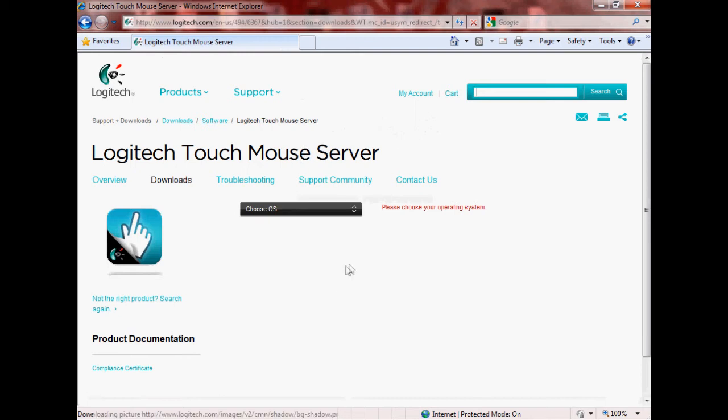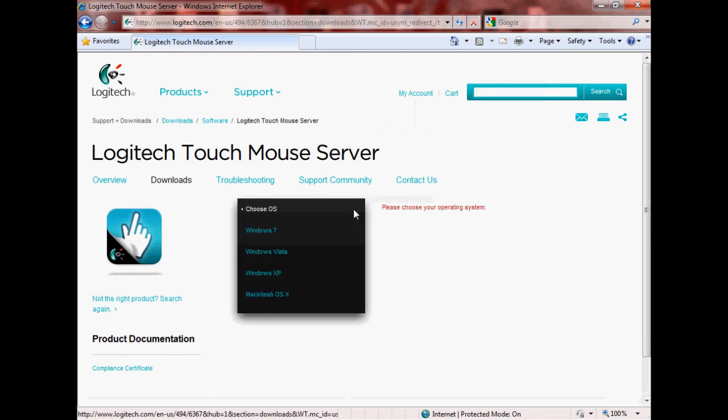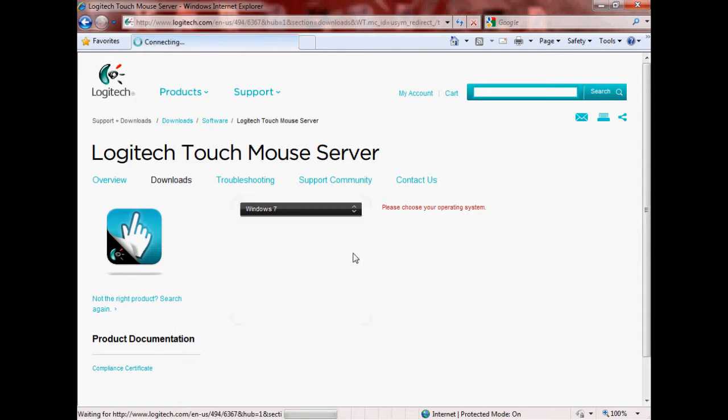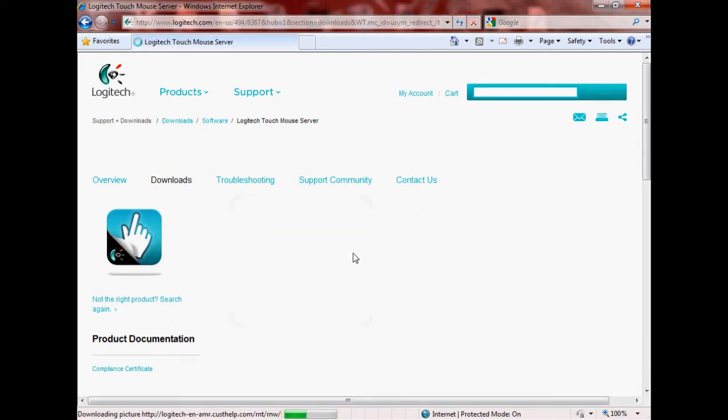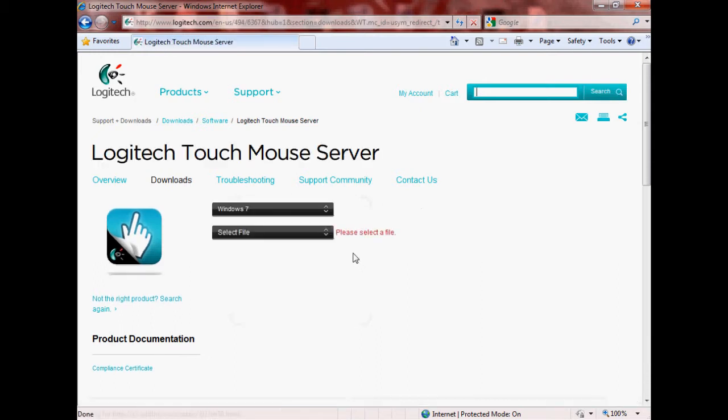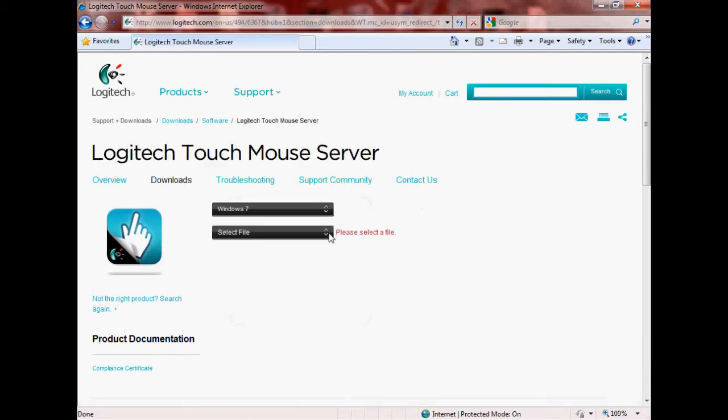Basically go ahead and choose your OS. I'm running Windows 7, go ahead and choose whichever one you're running and we'll go from there. All right, so go ahead and choose Select File. The one I'm choosing is 32-bit. Most users are going to choose this one, other users are going to use the 64-bit.